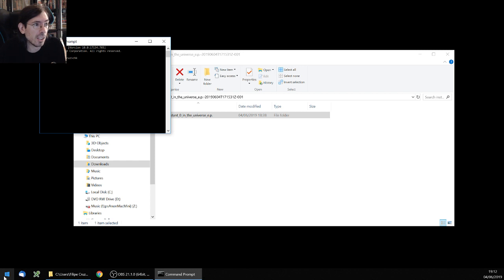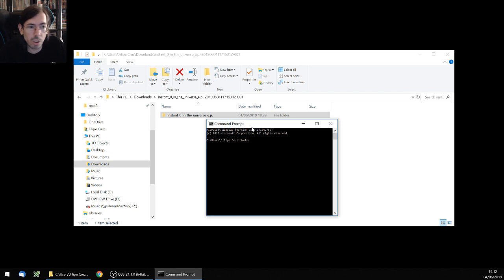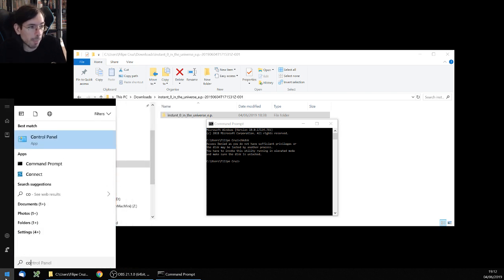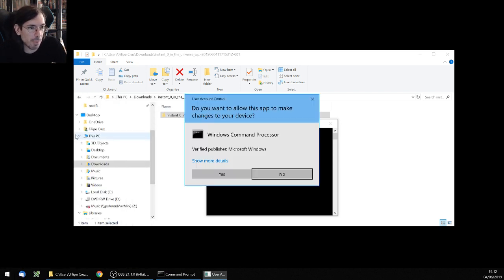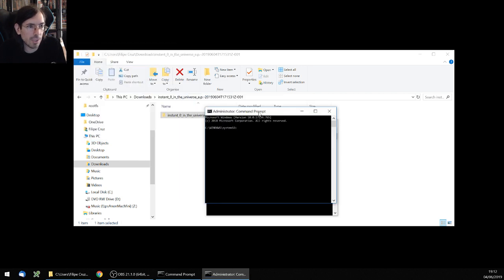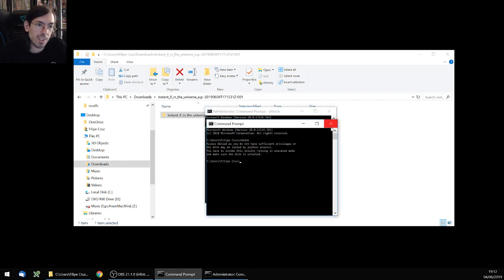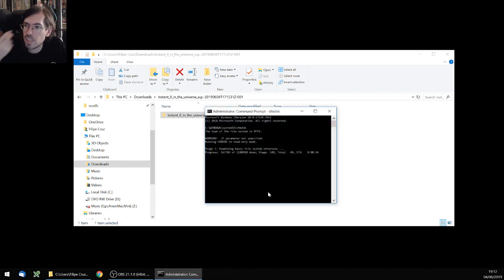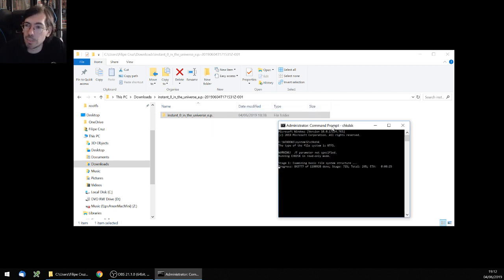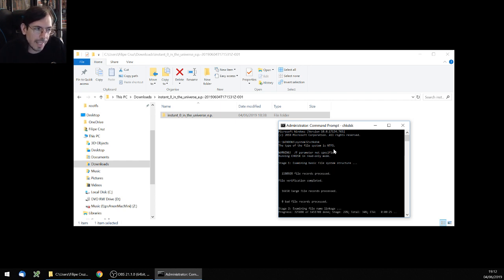So I tried the next step, which is to run a check disk. You type "chkdsk" in your command prompt — it checks your entire disk. You need to run it as administrator, so right-click and select "Run as administrator," accept, and then type "chkdsk" and it will check your disk for any errors and automatically fix them, which is awesome. I ran this and it also didn't give me any problem, so clearly it was not a problem with the file system itself — it's something else.